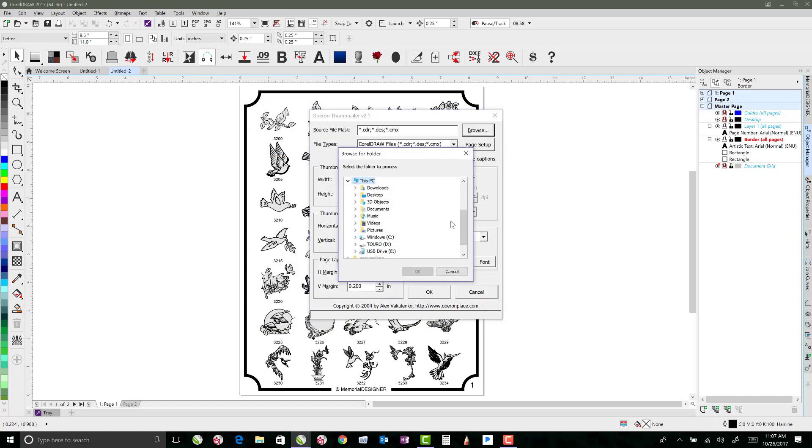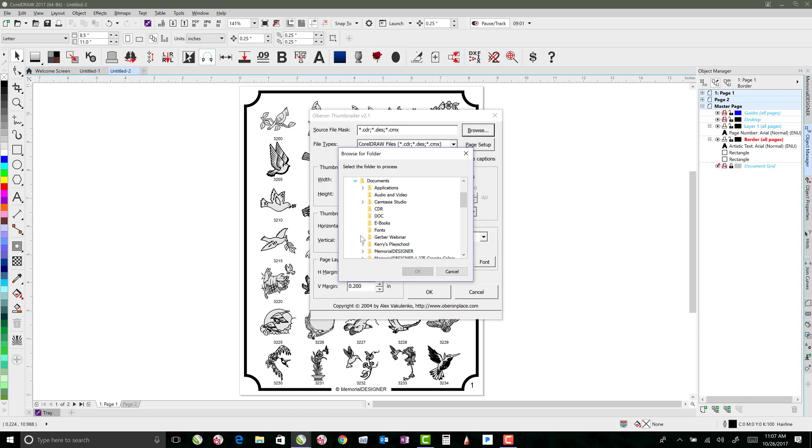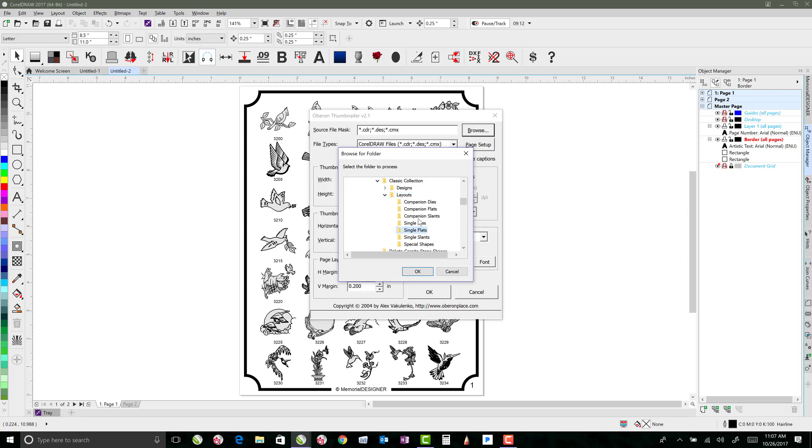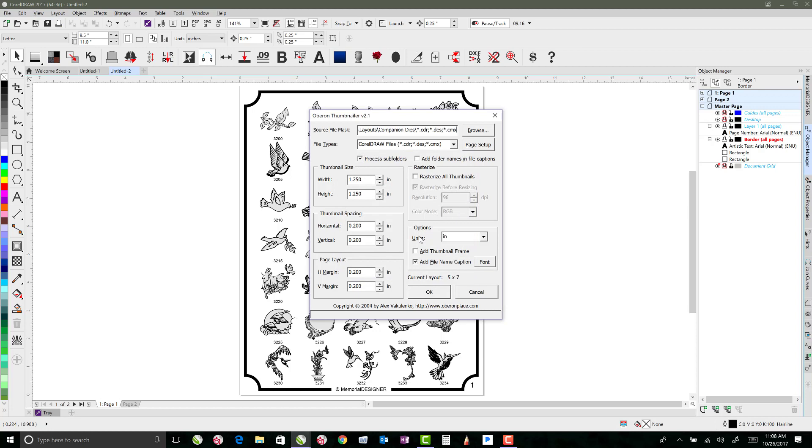This time in Browse, I'm going to go to my Layouts now, and I will just go ahead and do Companion Dies. So I'll do Companion Dies, and the dies I want to be able to see better, so I'm not going to do an inch and a half, what I'd probably want to do is 8 inches wide by 4 inches tall or something, and we're going to get two of them on a page, or I maybe could go a little bit smaller than that.